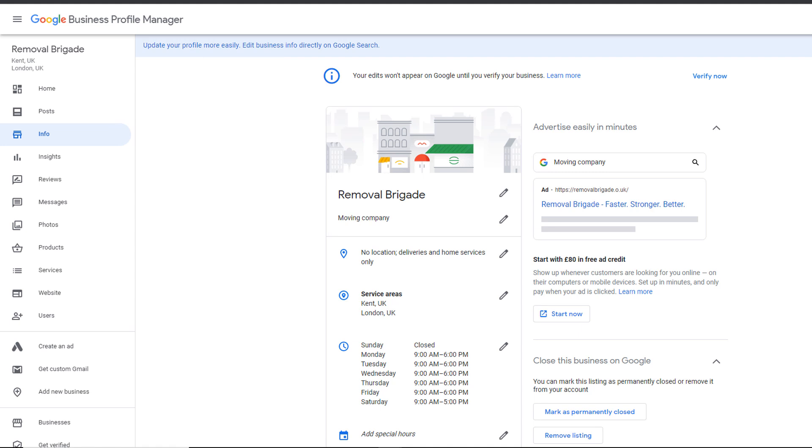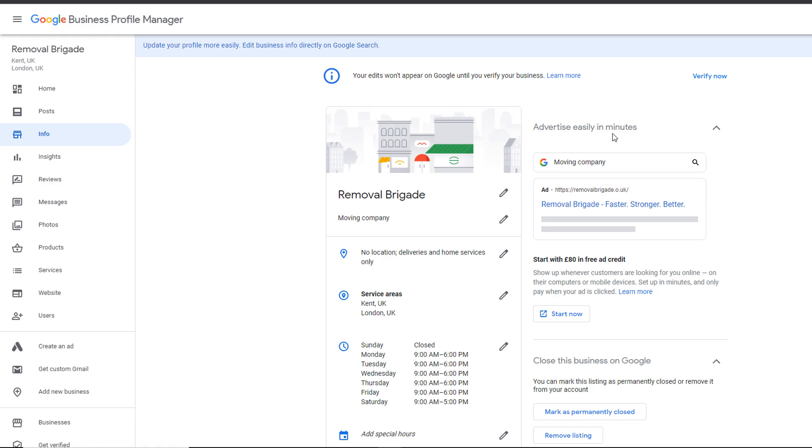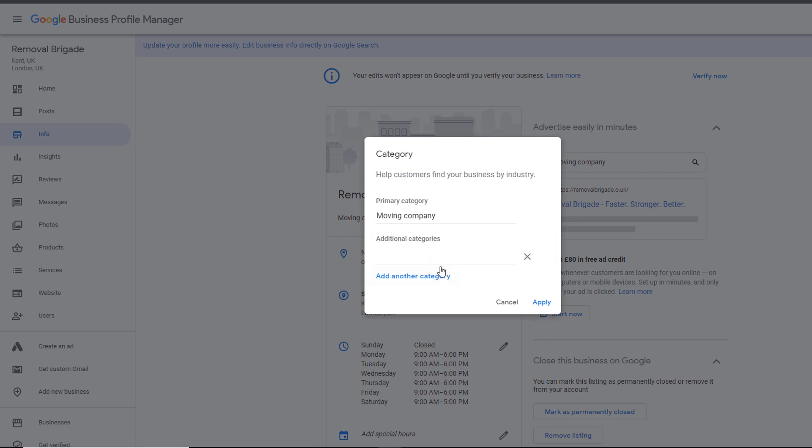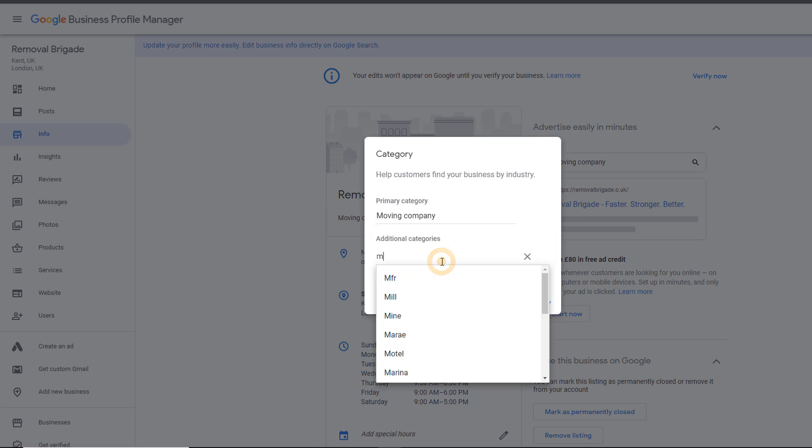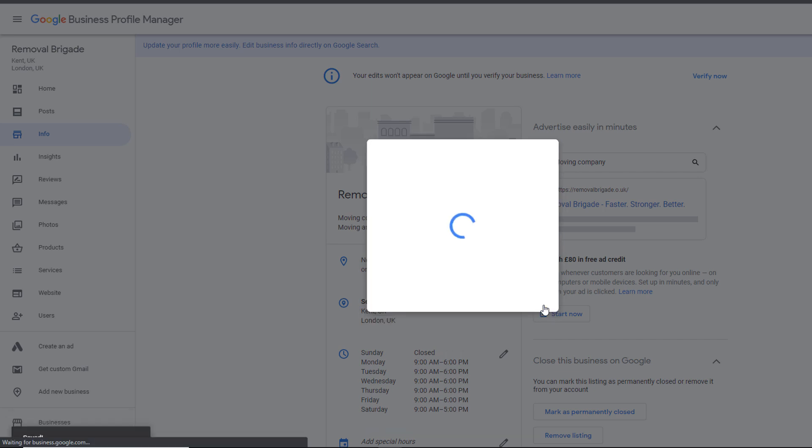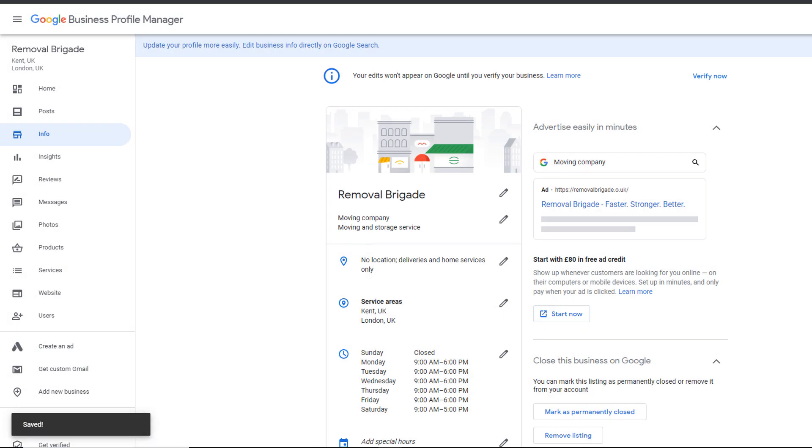The first thing you want to do here is add more categories. I told you how important categories are. Unfortunately, when creating your profile, you only have the option to choose one primary category. But from the business profile manager, you can add secondary ones. Under your business name, click on the pencil icon. From the popup, click on add category and add relevant categories to your business. This will help your business rank in Google Maps for keywords related to the secondary categories. You can add up to nine secondary categories.